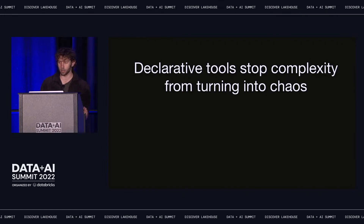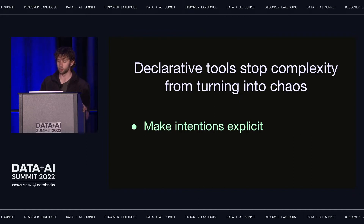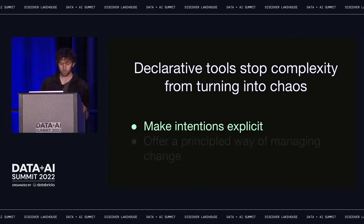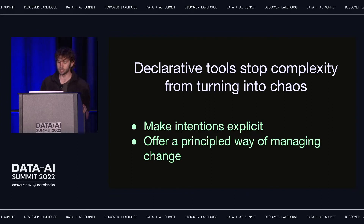Declarative tools are highly effective at taming complexity. They do this in a couple main ways. First, they ask users to explicitly state their intentions and expectations, which means you get an unambiguous plan that's inspectable by anyone. Second, they offer a principled way of managing change. Instead of an unstructured log of things you did, you can ask the system why it made a change, and the system can give you a clear and useful answer.